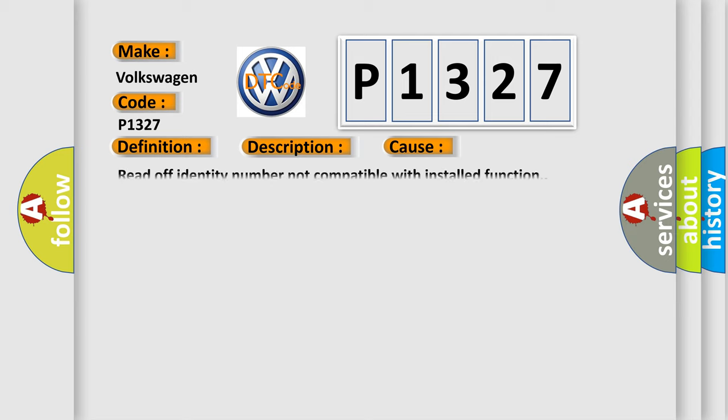Read off identity number not compatible with installed function.